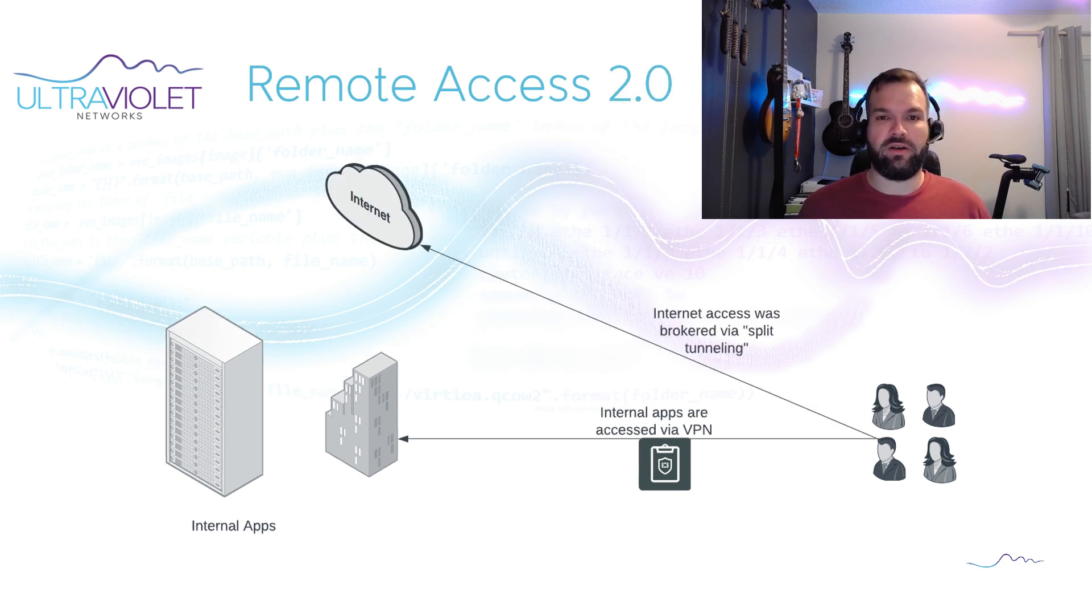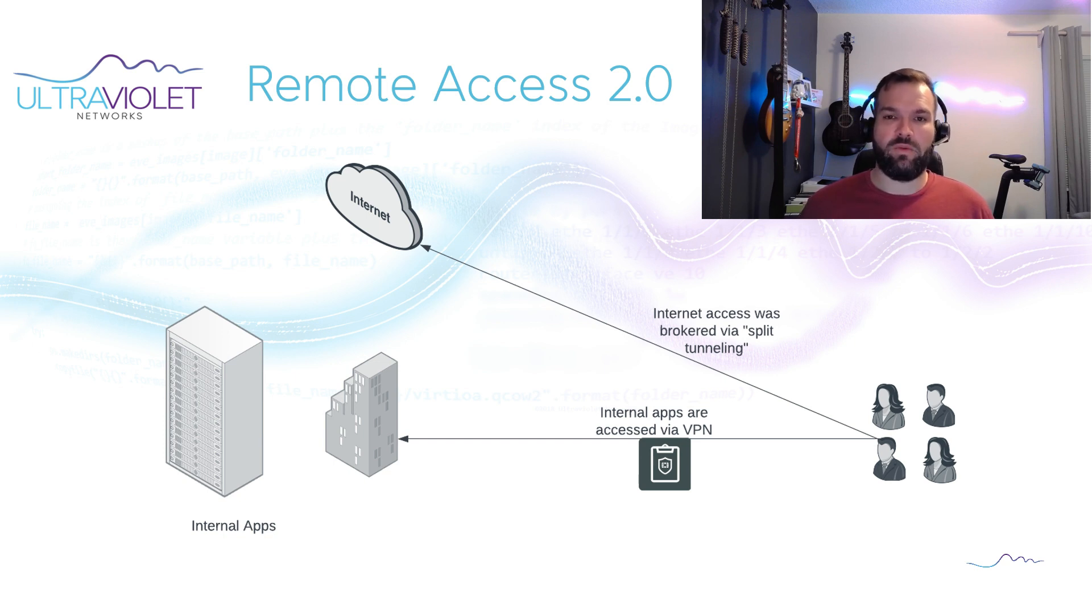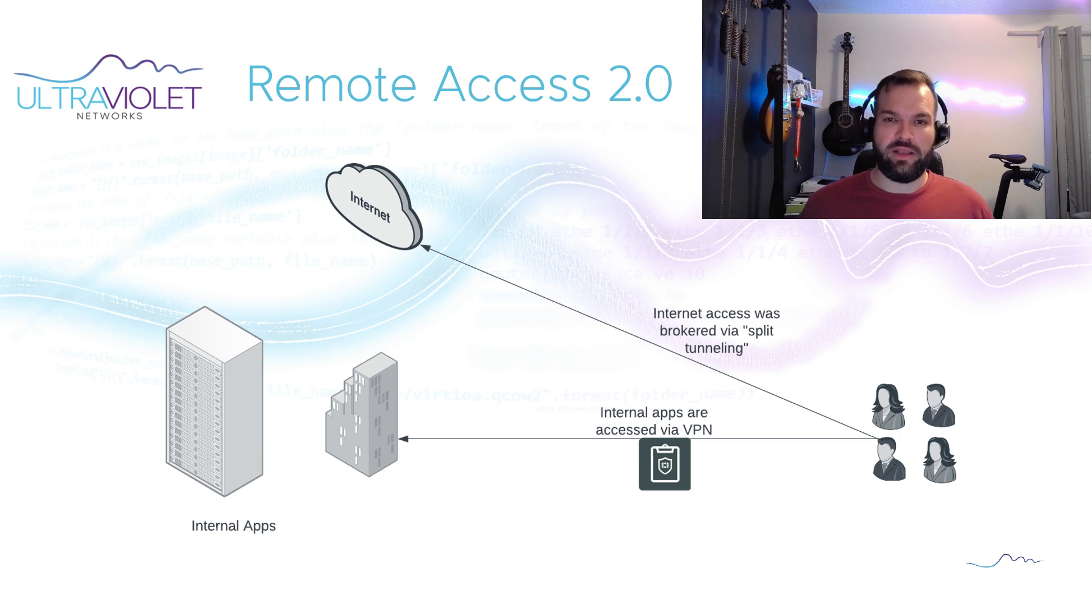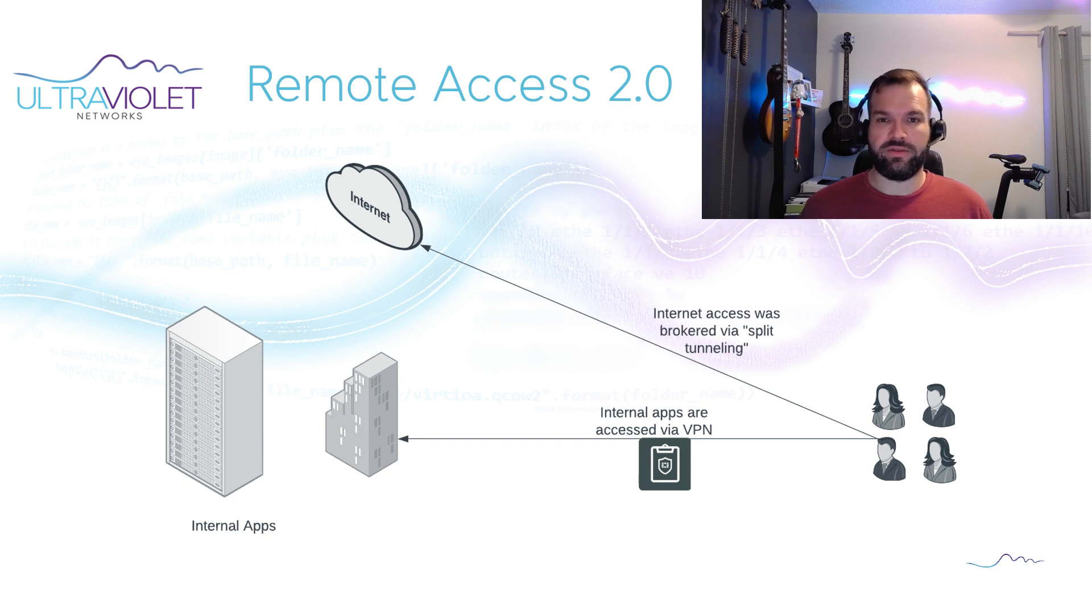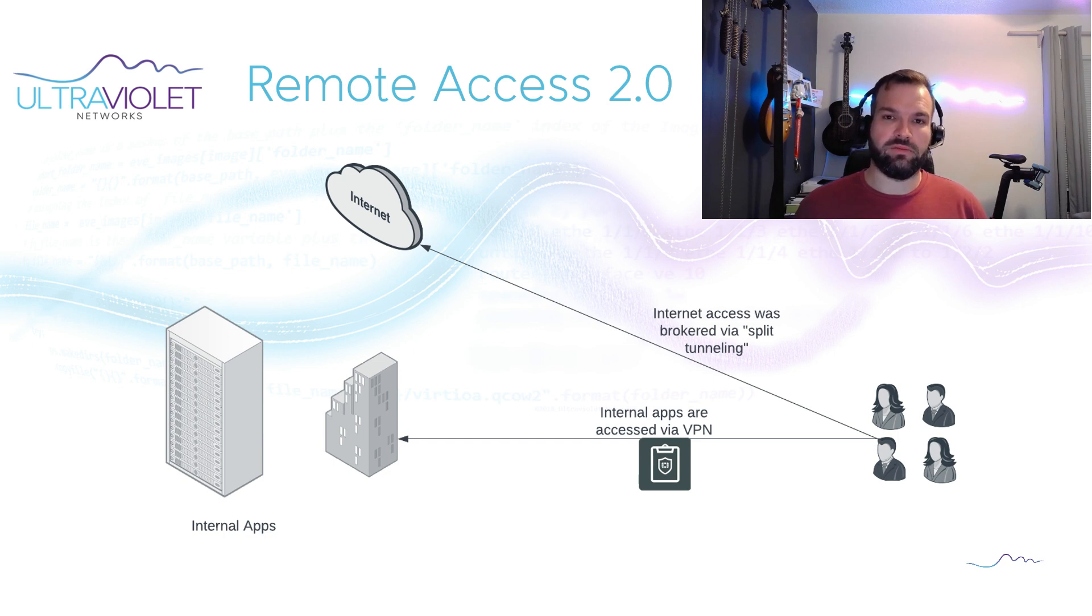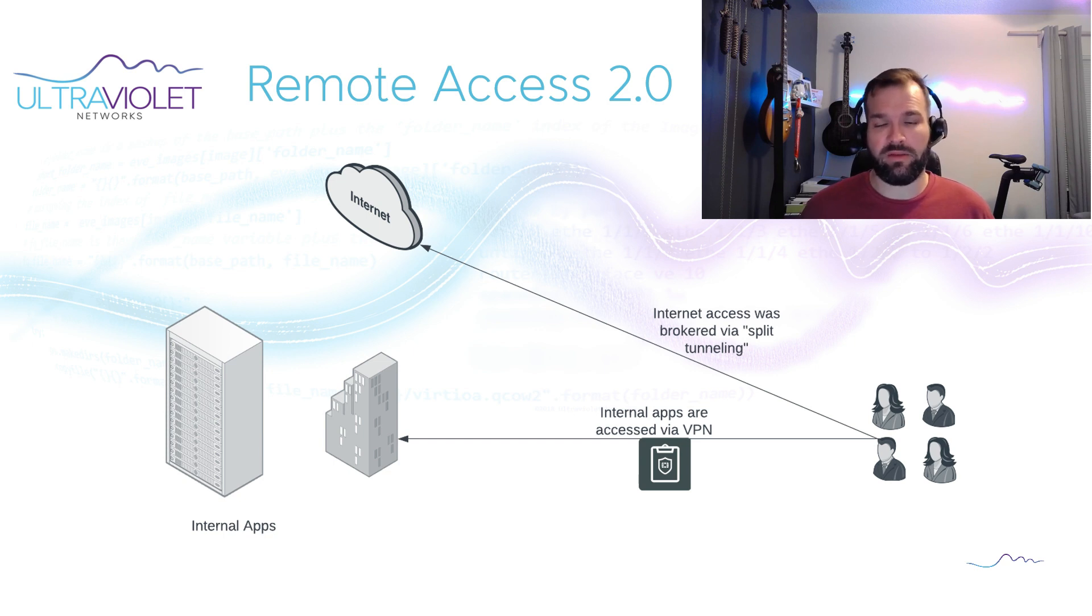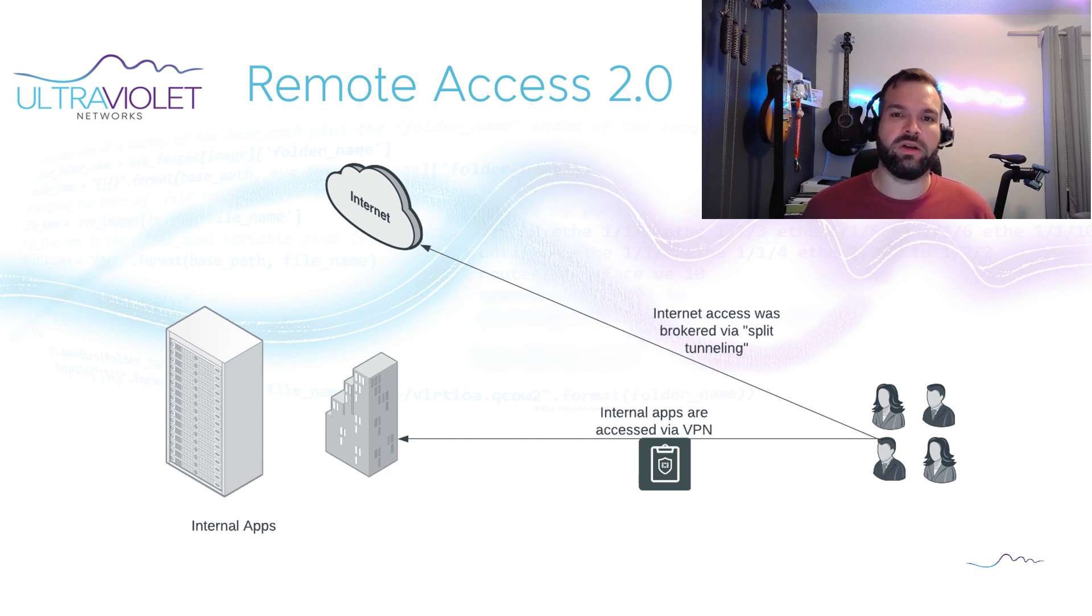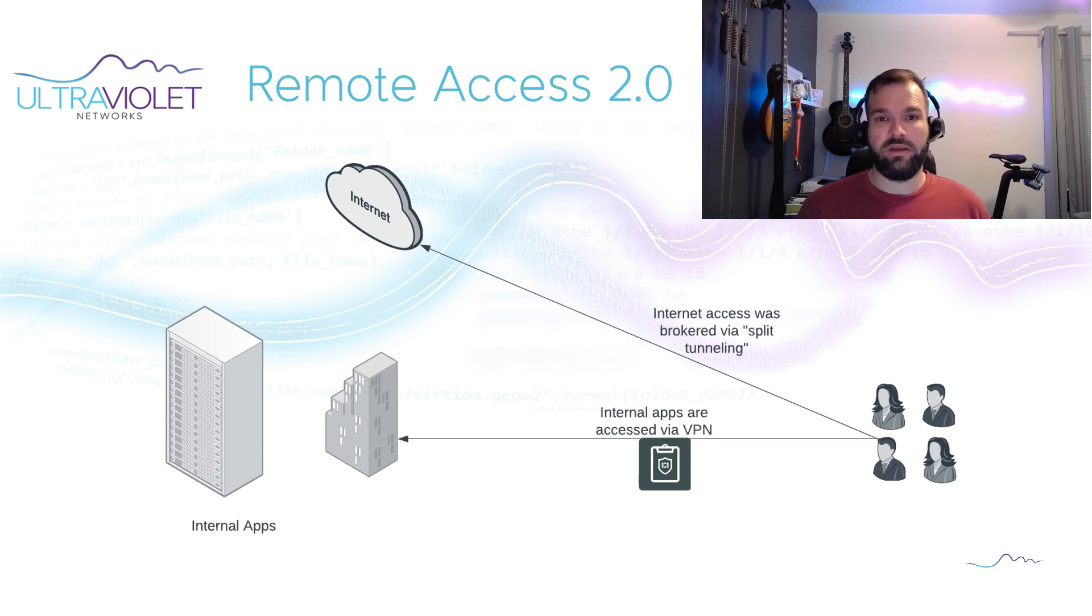As things evolved, organizations got smart and started split tunneling their traffic out to the internet. That was not without its risks as you can no longer ensure endpoint security as far as downloading files it's not supposed to download or accessing sites that a user is not supposed to access that either pose a security risk or don't comply with organizational security policy.